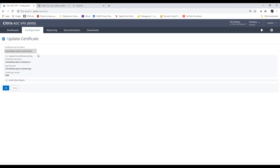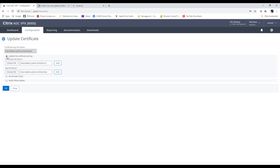Once you do that, you'll see a checkbox that says Update the Certificate and Key. We are just updating the certificate, so we're going to hit the checkmark here.